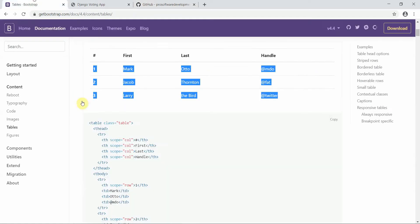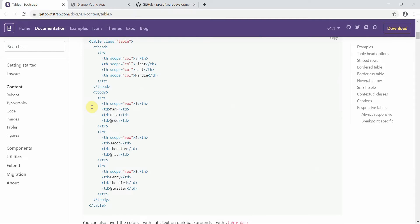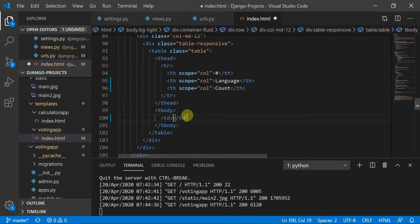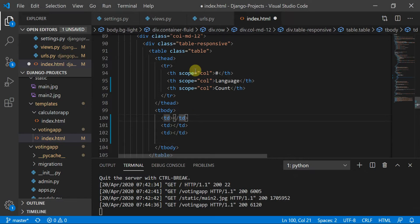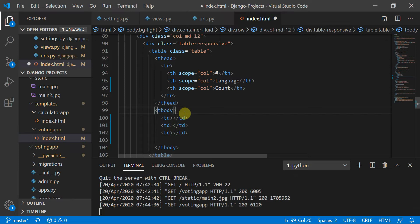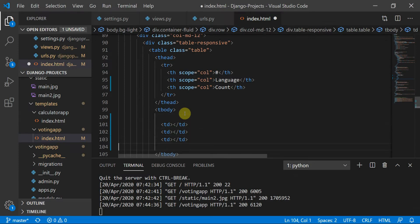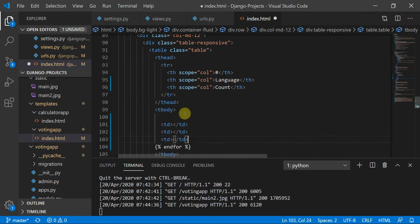Next we are going to add data row-wise. This is the table row — first is the table data, then again a table data. This corresponds to the first number, then language, then this is going to be the progress bar. We need to add all of this dynamically, so I'm going to add a for loop here using the template percent-for syntax.